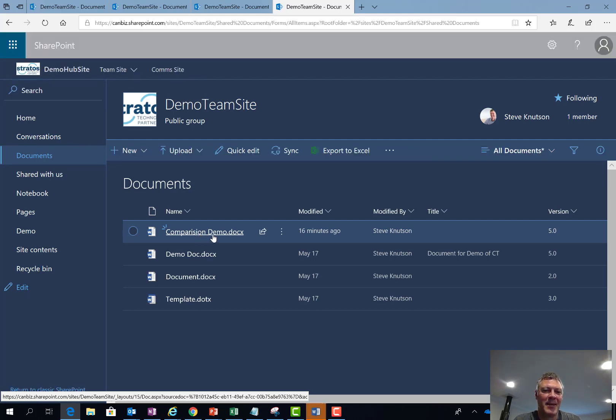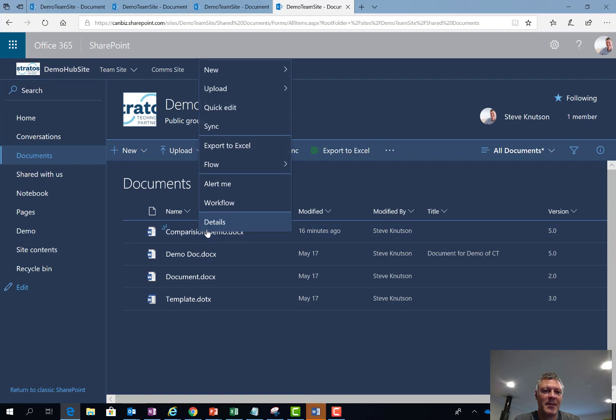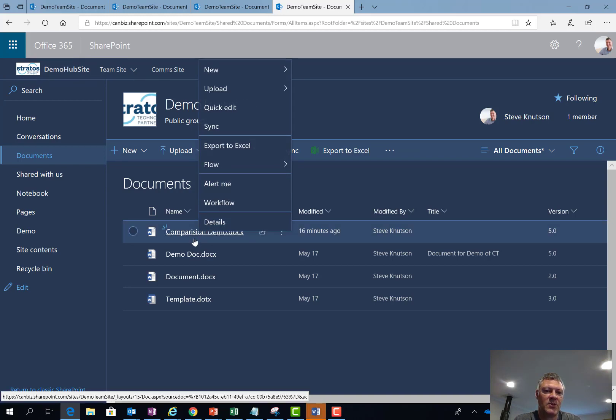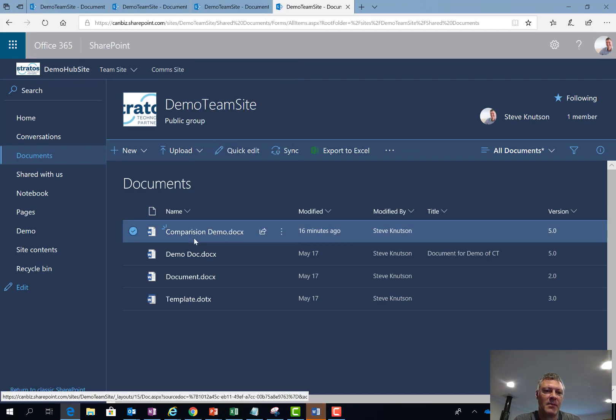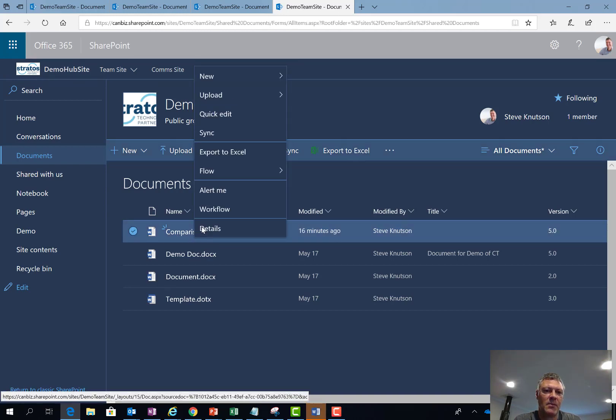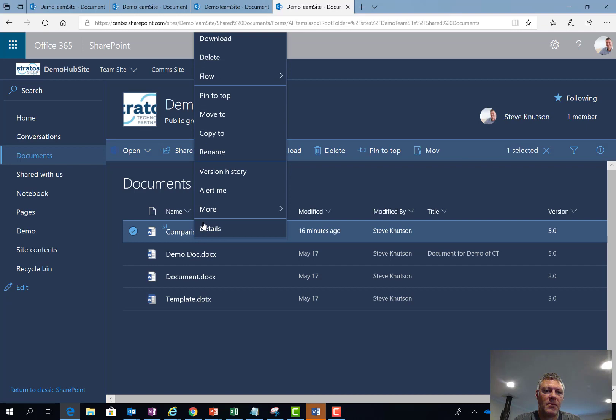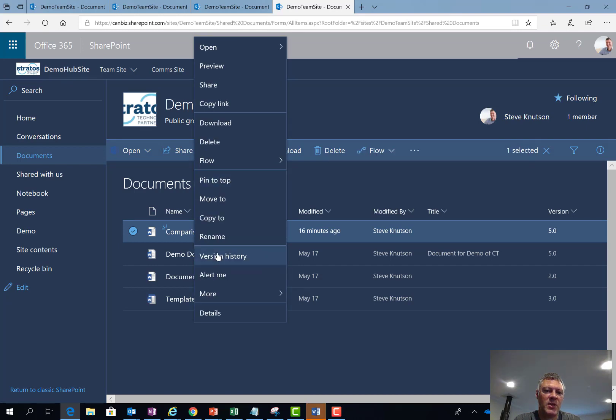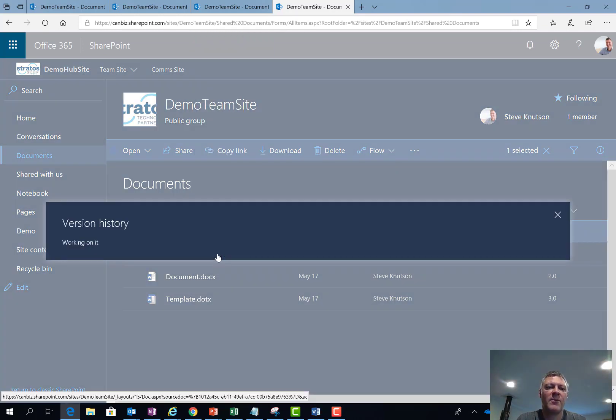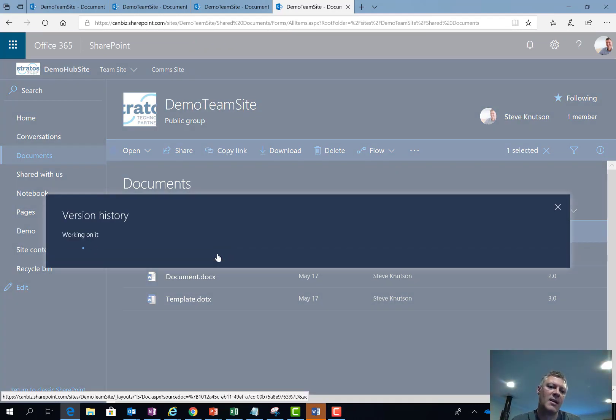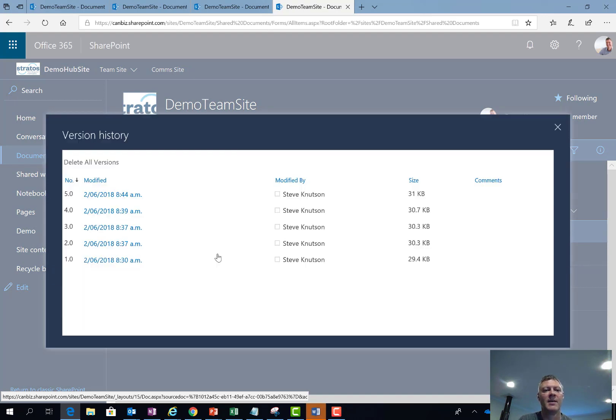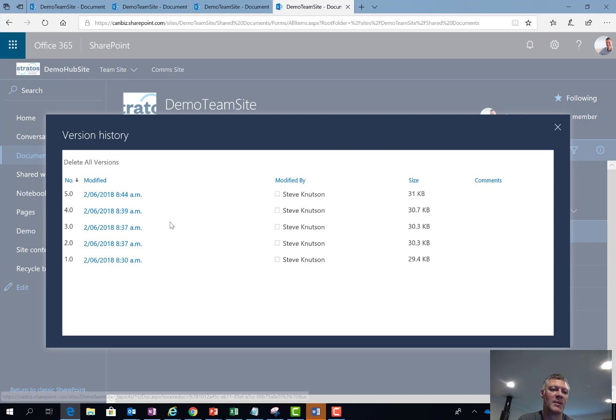Right click on here and then choose version history. And from the version history I'll see all of the previous versions of the document. In this case I've only got major versions enabled in the library but if I had minor versions they could also appear in this list.